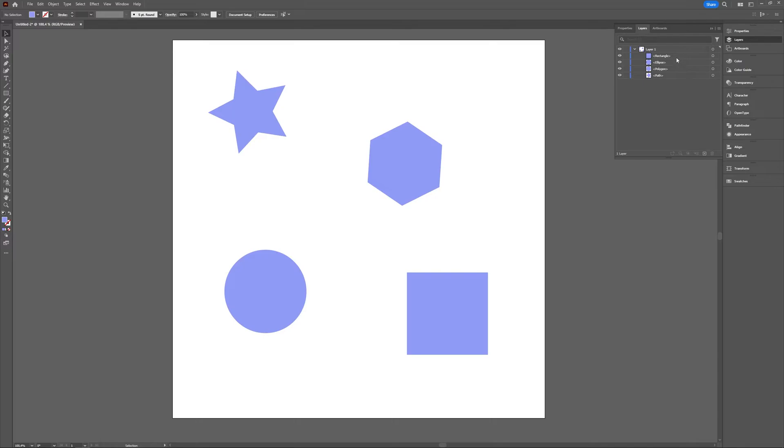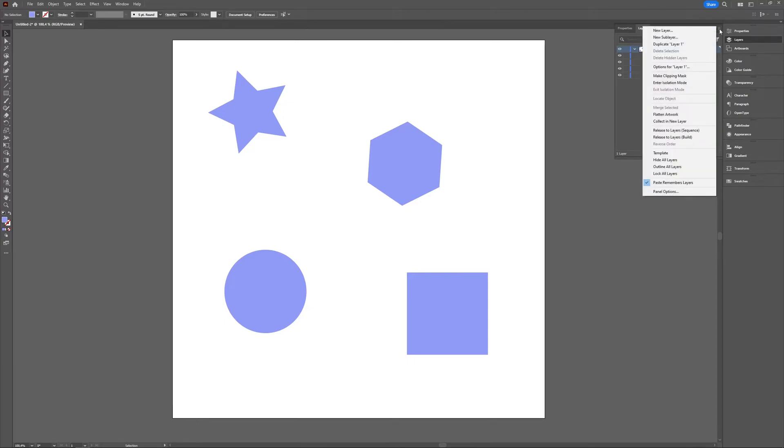What you can do then is just select layer one and go to this hamburger icon and click the hamburger icon and here you can release to layers in sequence.